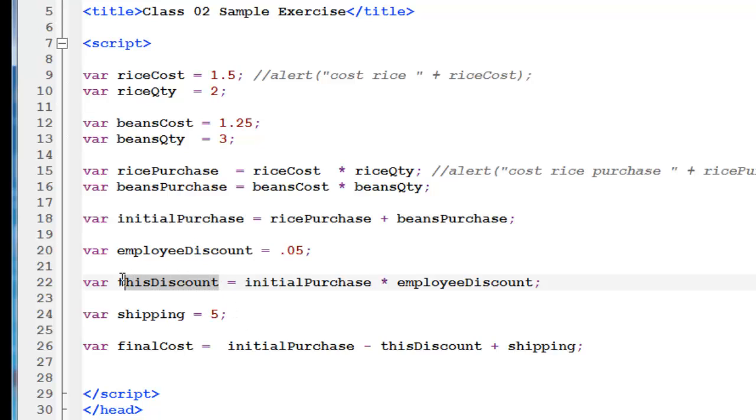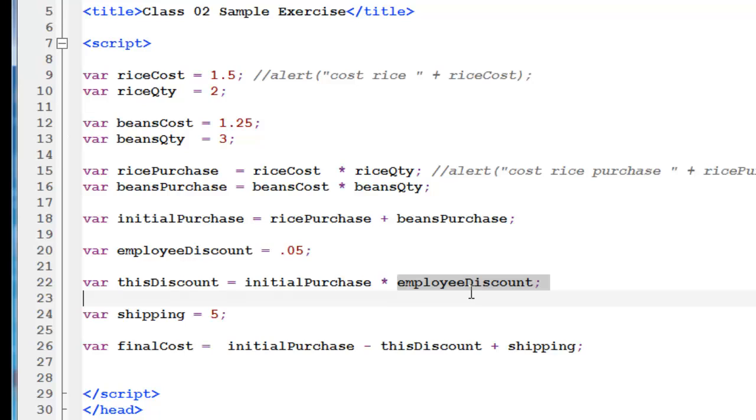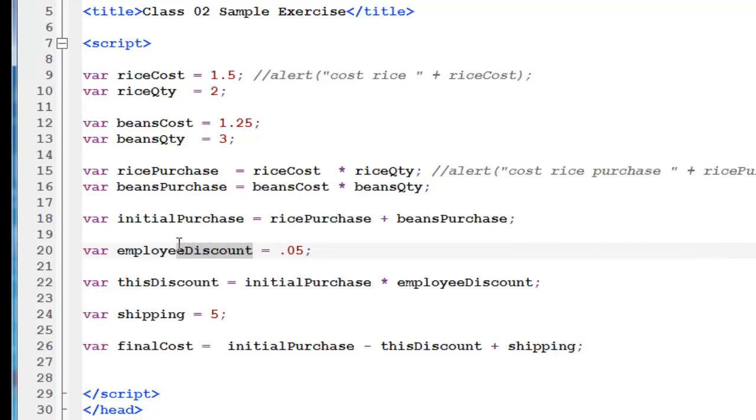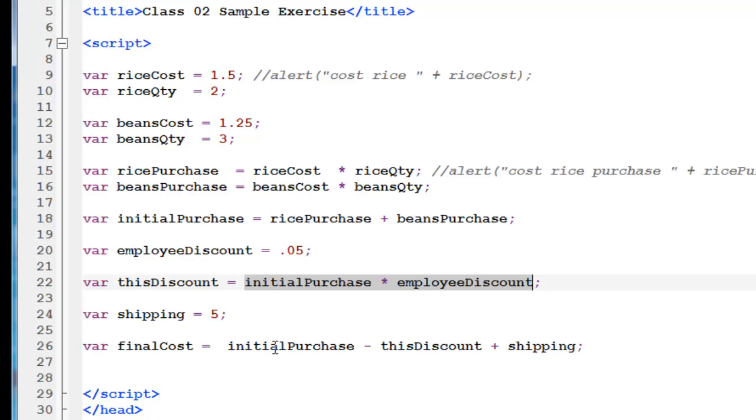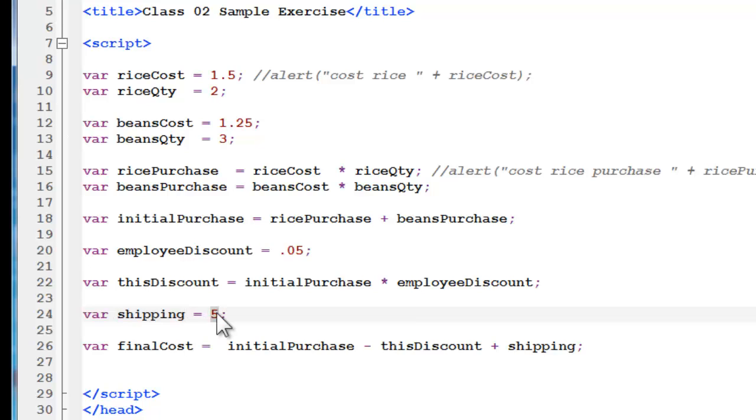So, here we need another variable. It's called this discount. And it's going to be the initial purchase of the beans and rice times the employee discount. Here again, we could have just said times .05. But we want to store this in a variable because that value could change. It's always best to actually work with variables all of the time. Here again, we have another shipping. It's a standard. It's a constant. It could change. So, we're storing that in the variable.